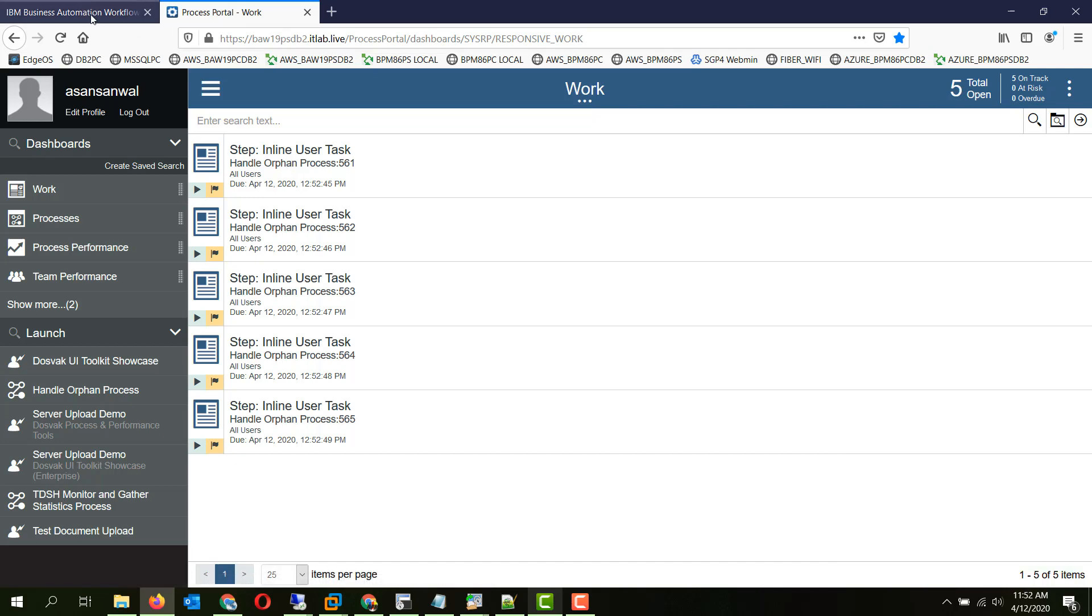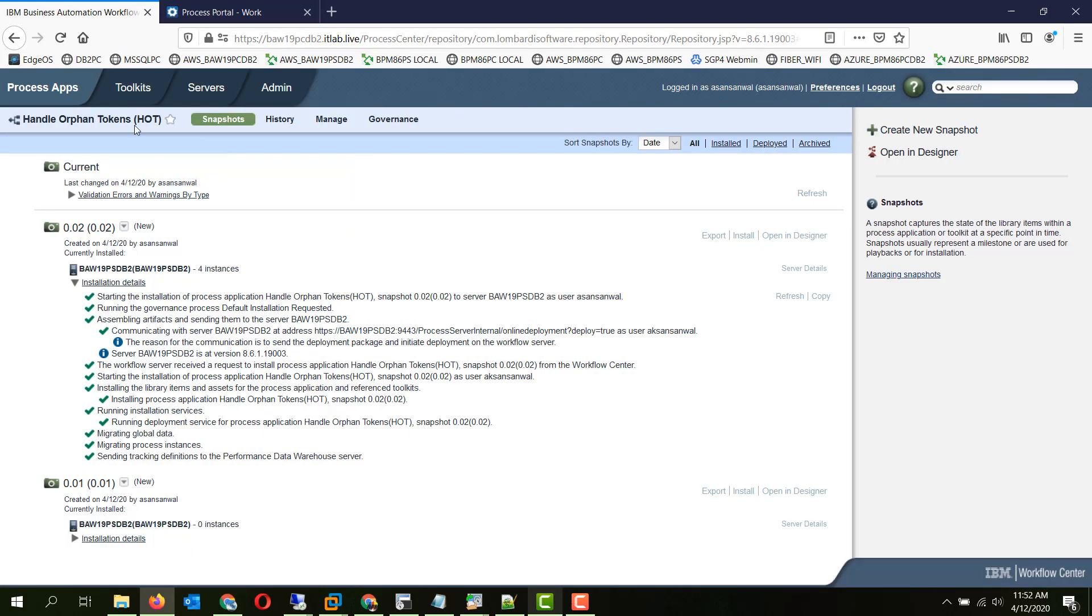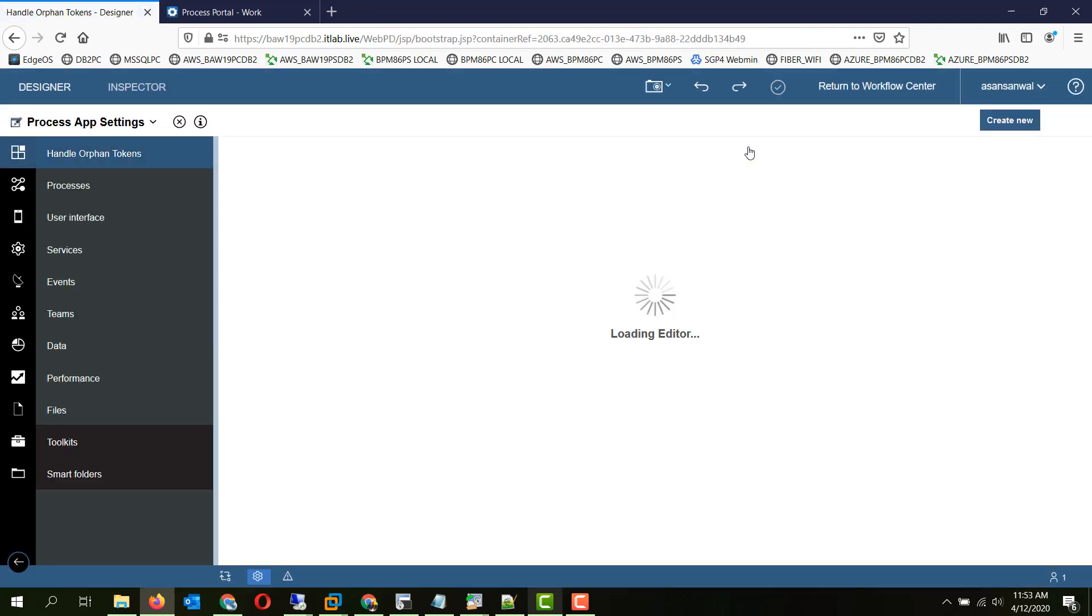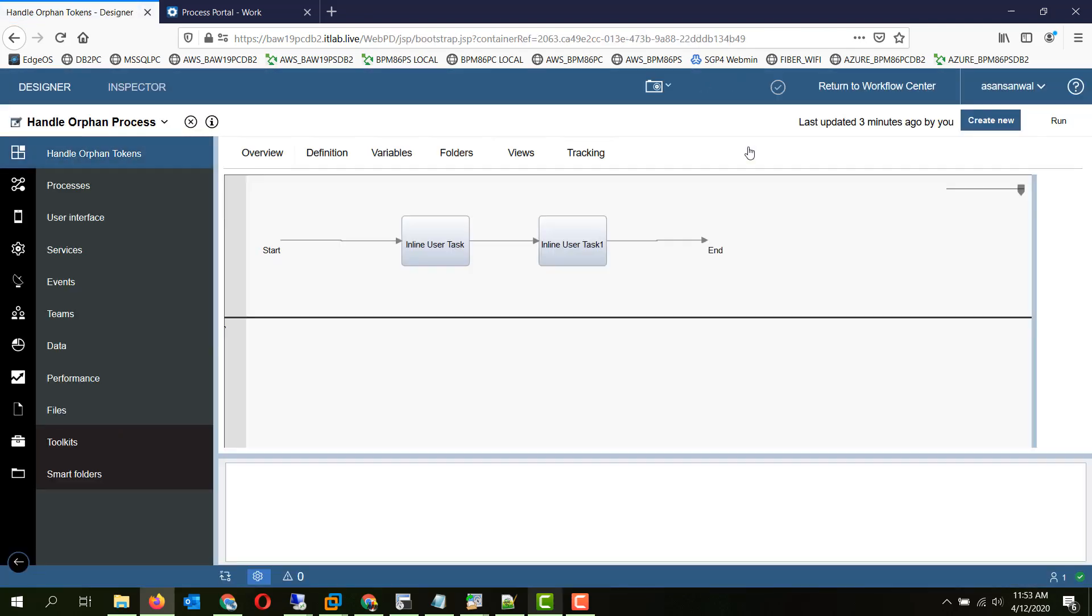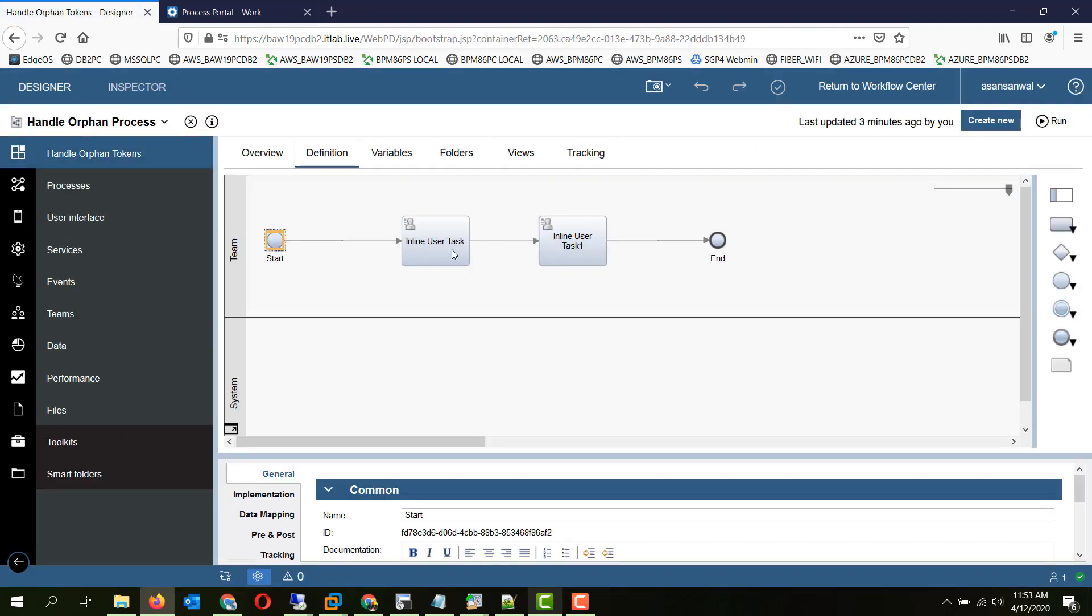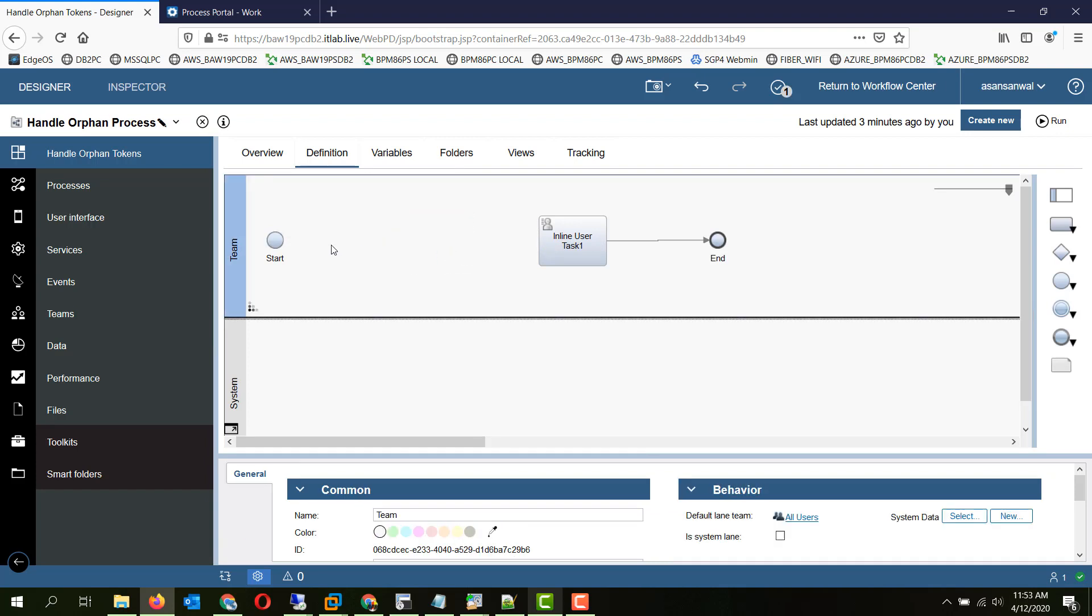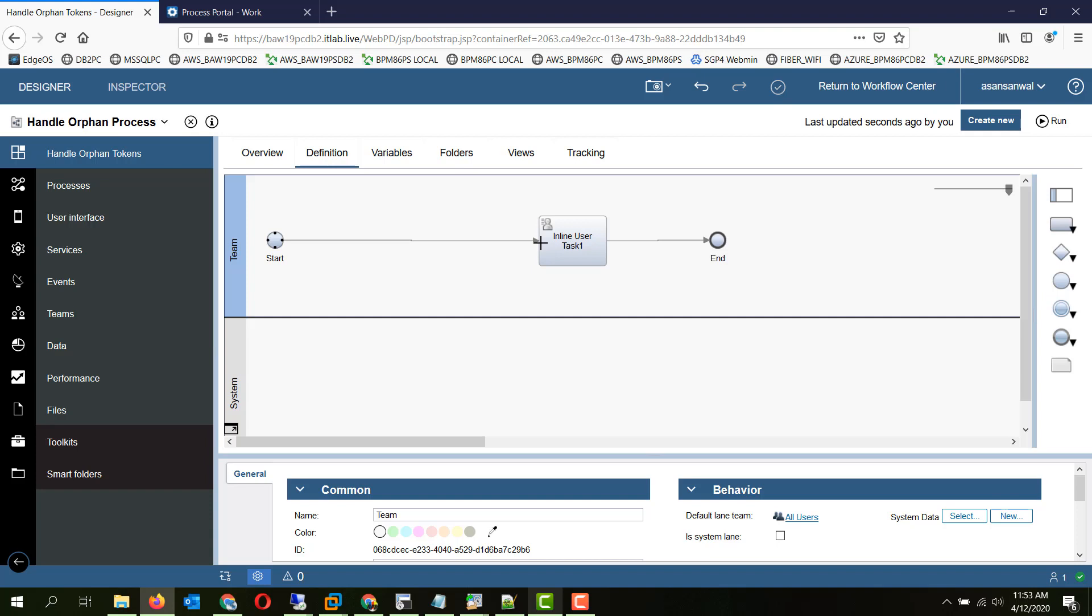Now let's come back to our application and make some changes to the process. What we will do is basically delete this first task and all the tokens were on the task so they will become orphans if not handled properly. Now let's deploy this to the process server.